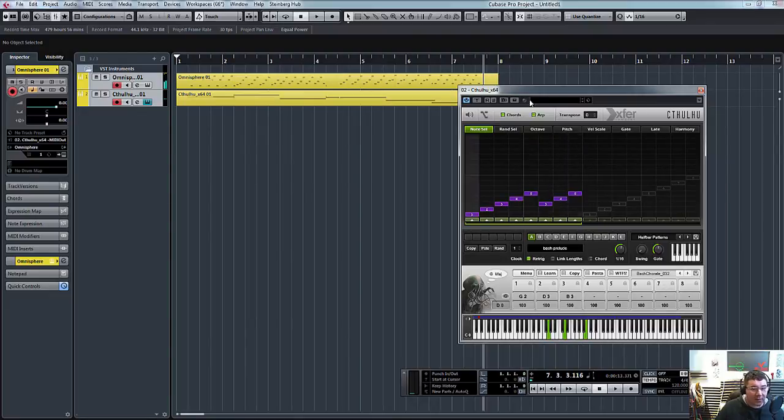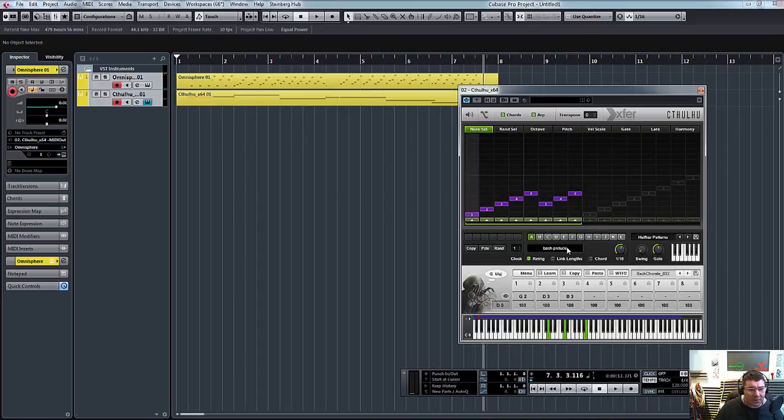So there you go. That's Cthulhu. Really nice arpeggiator. A little bit different than most other ones.